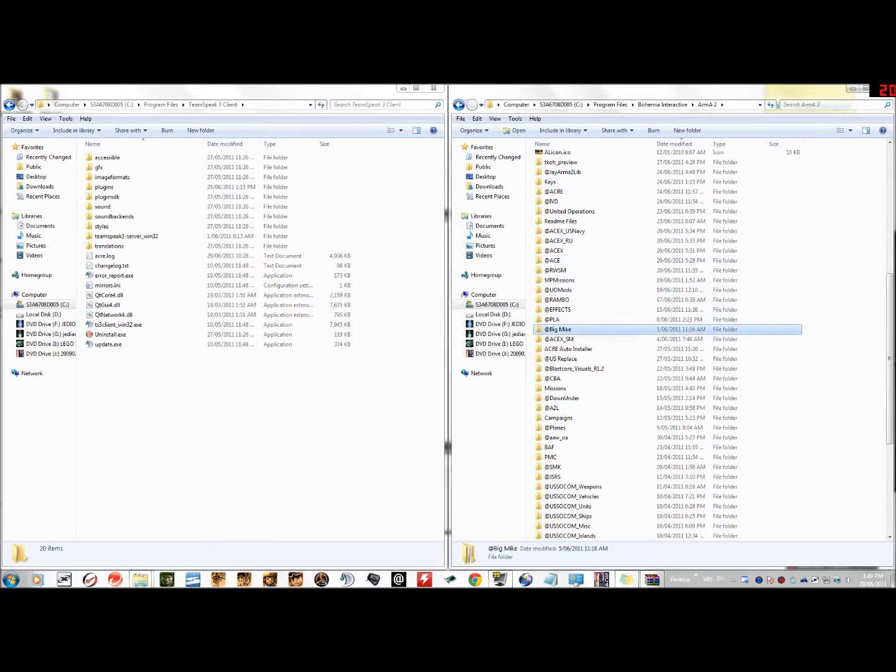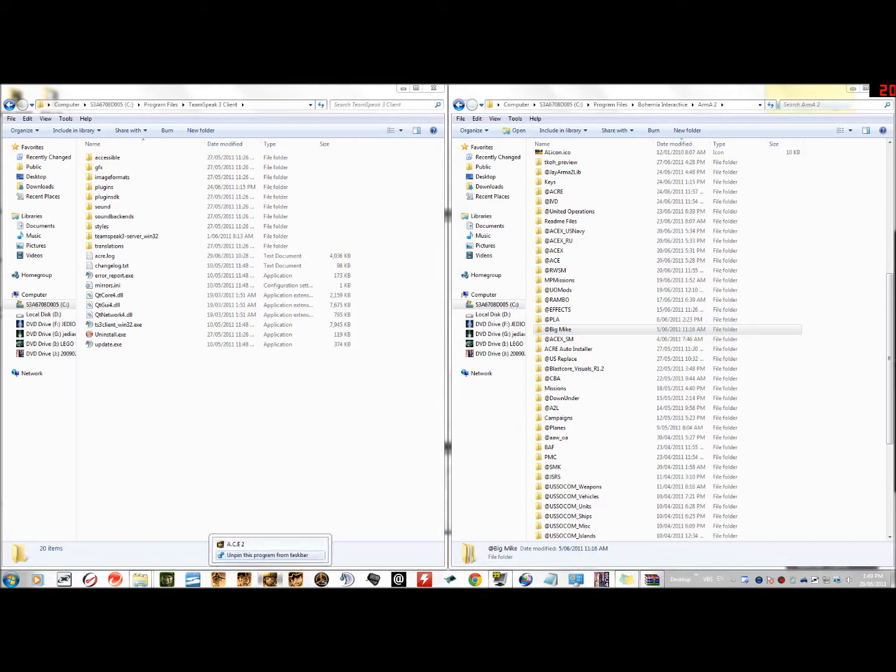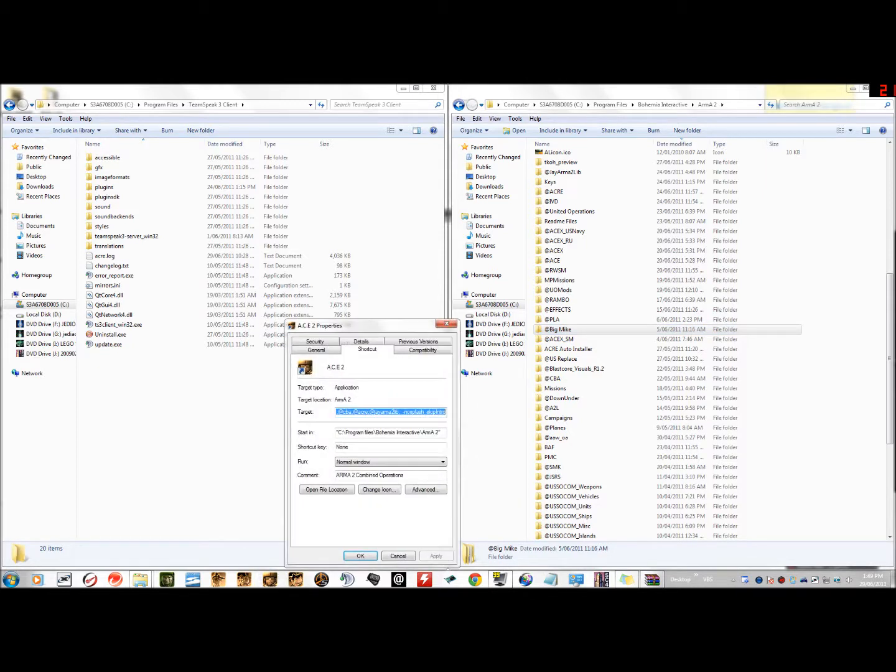For launching the game, it'll say on the side add-ons and what's enabled. So yeah, that's how you get ACRE to work. If I've gone a bit too fast, you can always leave comments and message me. I will put the properties, like what the properties should look like, in the description below. Look, obviously like that.